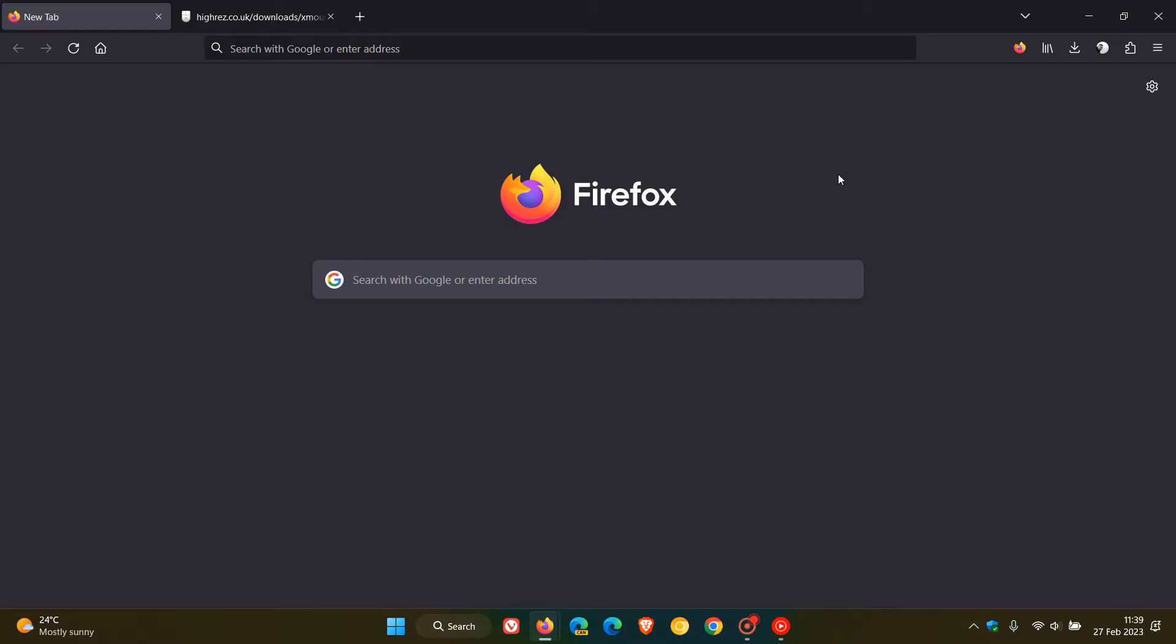Just a quick video to let you know that if you are using the X Mouse Button Control tool, it has recently received a new version that now fixes the scrolling issue that was affecting a whole lot of users running Firefox version 110.